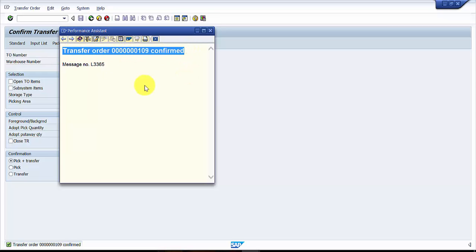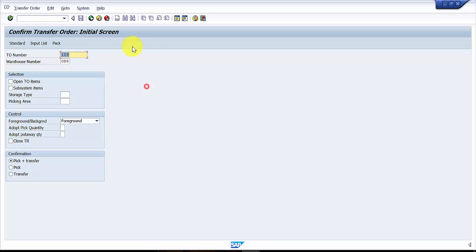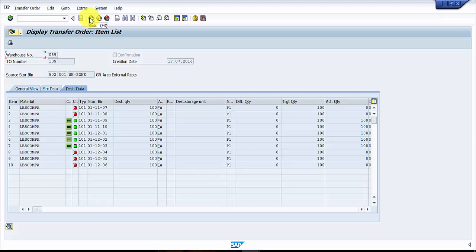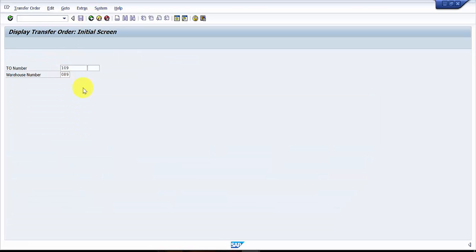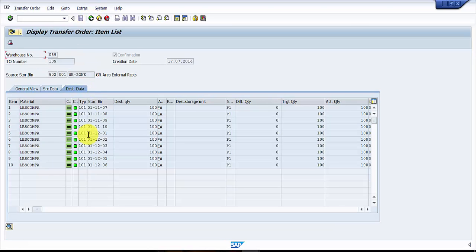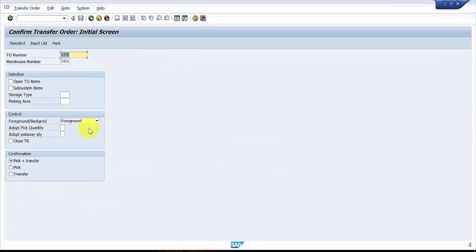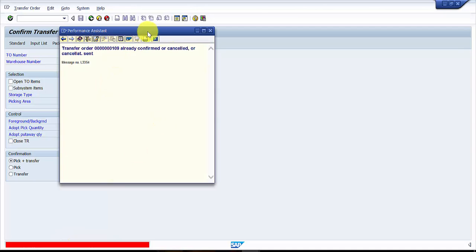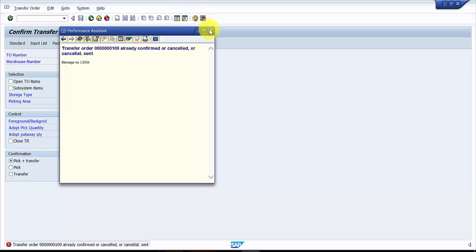So if I go back and come back again to LT21, all the line items would be confirmed. All these red buttons would turn into green. So let's see. So you can see here, this transfer order is completely confirmed now. So if you try going in, you will get an error message that transfer order is already confirmed or canceled or cancellation sent.